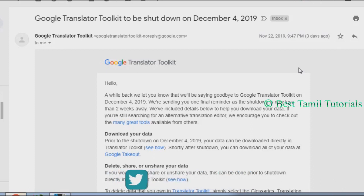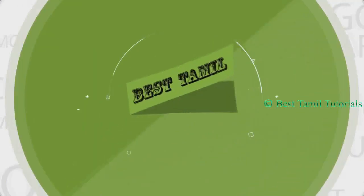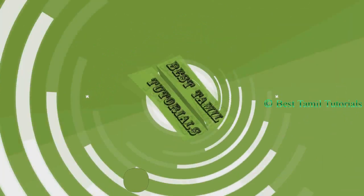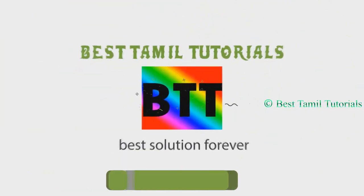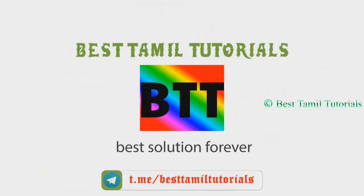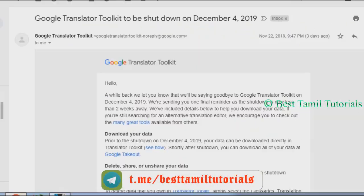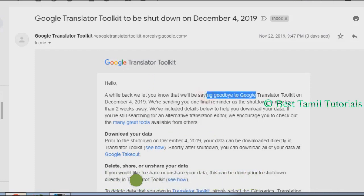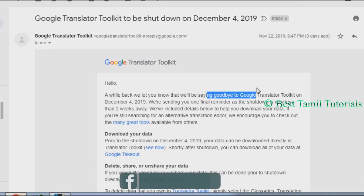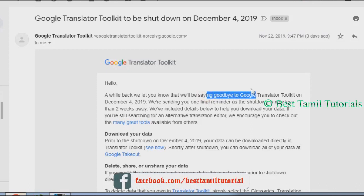There are details of the mail. Google Translator Toolkit is shutting down on December 4th. There are two days left. You can download it or save it.